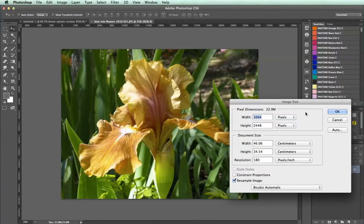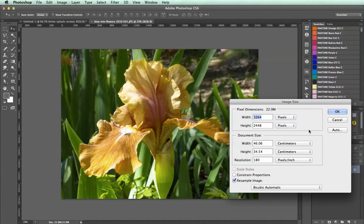This number here says 22.9 MB — that's the actual size of the image in megabytes. It's far too large for display on any website. It would need to get down to something less than 500 kilobytes to be displayable on the web.